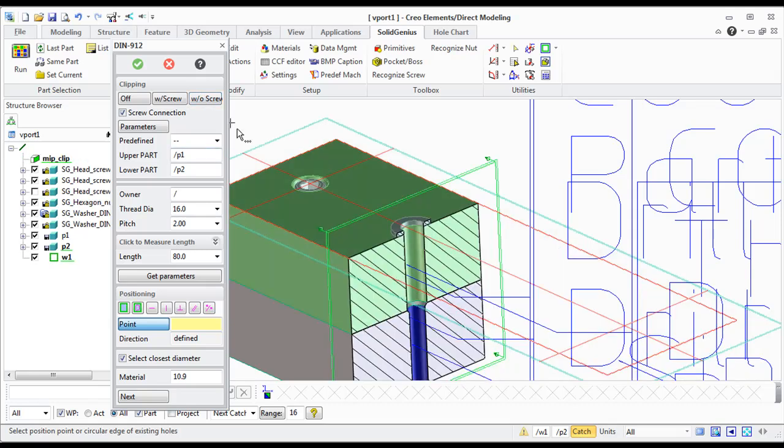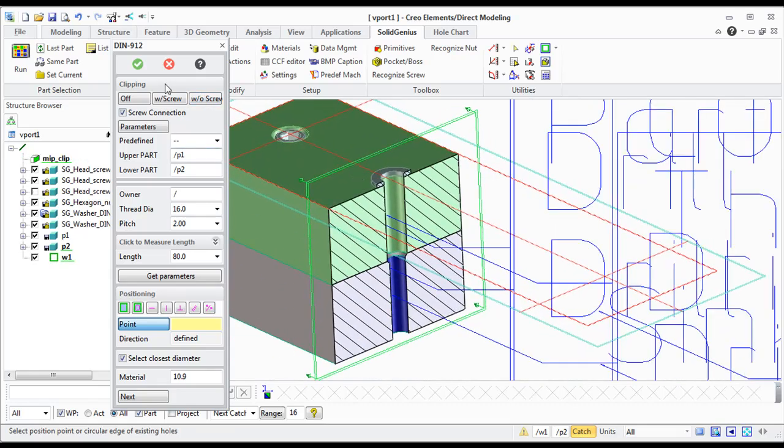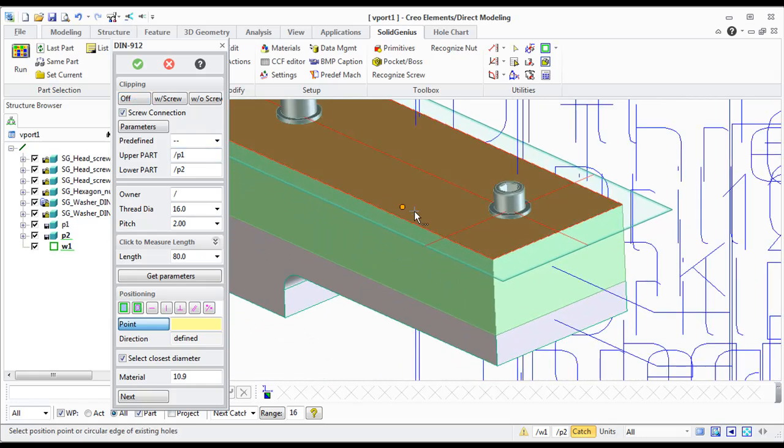The washer is adjusted. And the threaded hole diameter is adjusted automatically.